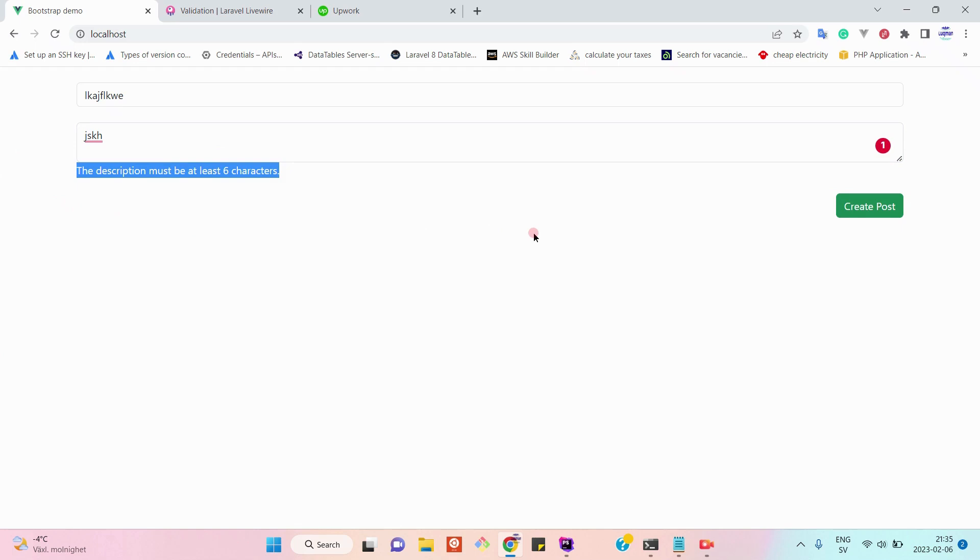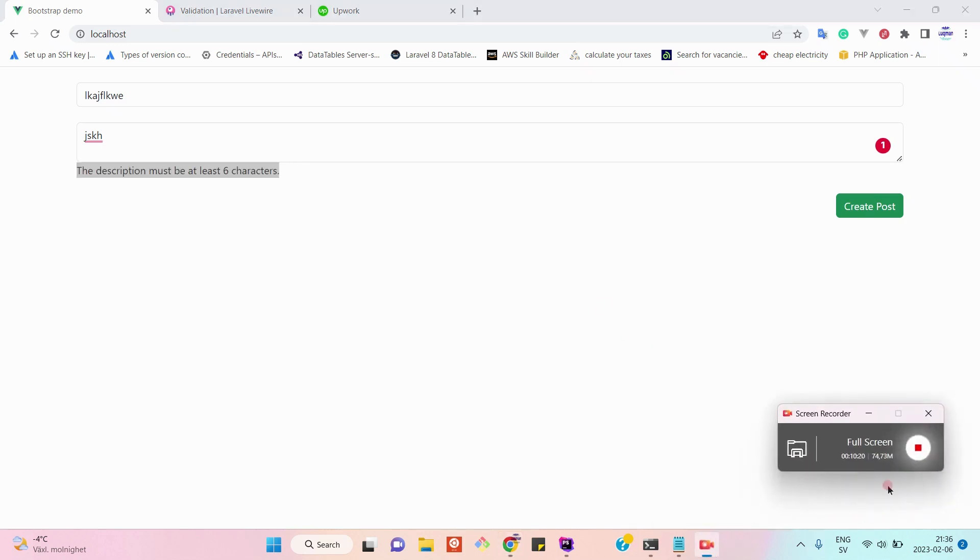That's it for today. If you want to learn the LiveWire CRUD operation, then feel free to see the other tutorial in which I implemented the CRUD functionality using Laravel 9 and LiveWire. Have a nice day, bye bye.